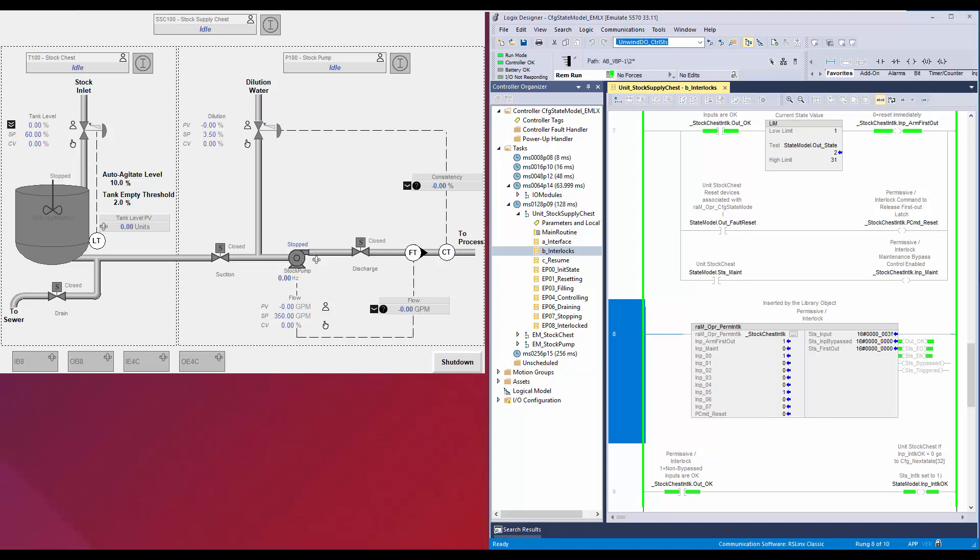The instruction can monitor up to 32 inputs. Each input's OK state is configurable as ON or OFF. The inputs can be bypassed during maintenance operation. First OUT capture is used to identify the first input that failed its OK condition.